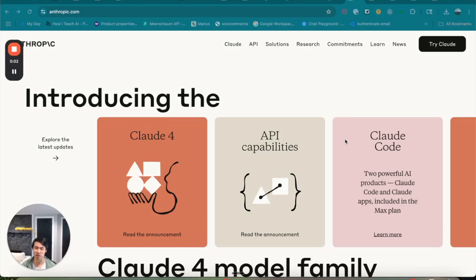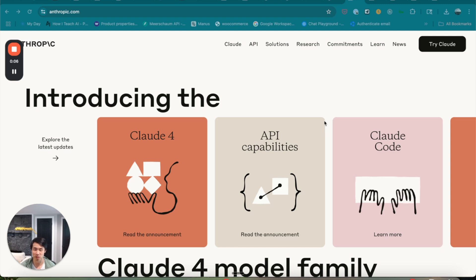Hello, fellow developers and AI enthusiasts. Today, I'm excited to share something truly groundbreaking. Anthropic's brand new coding model, Claude Sonnet 4.0, just dropped, and it's already making waves, no pun intended.